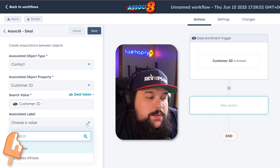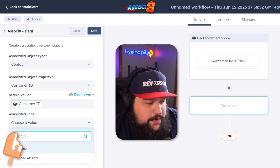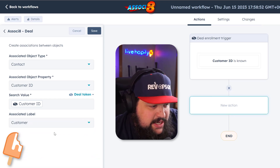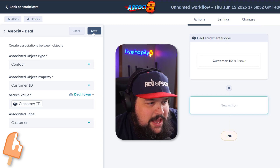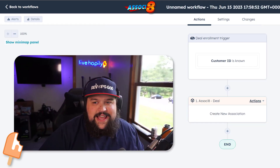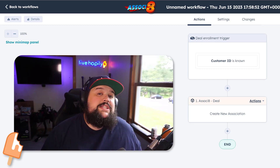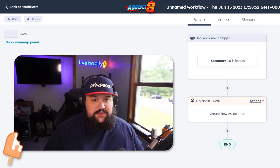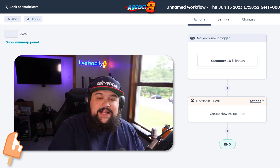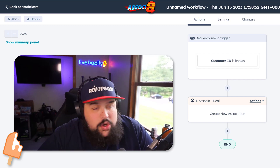We can also choose an association label to apply. I'm going to say use the Customer association label and hit Save — it's literally that easy. I can go ahead and turn this on right now, and every time one of those deals gets created it's going to associate it to a contact where the Customer ID fields are matching.